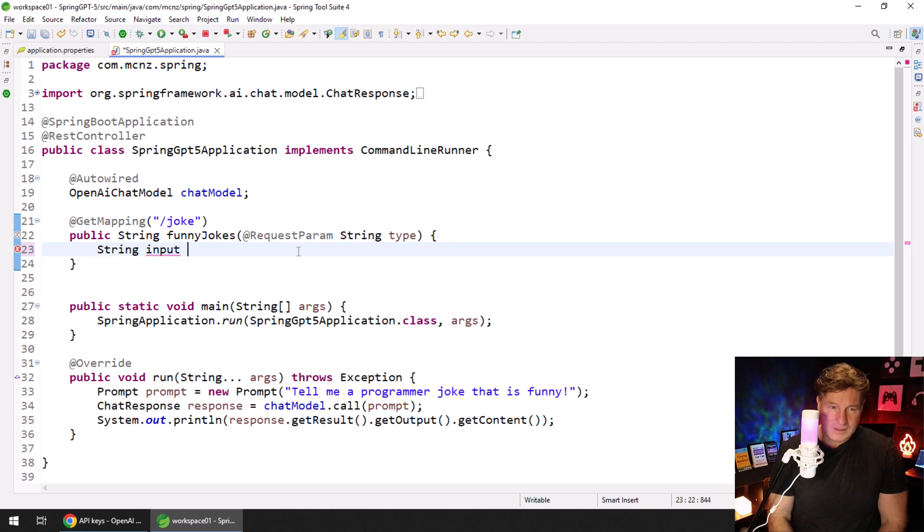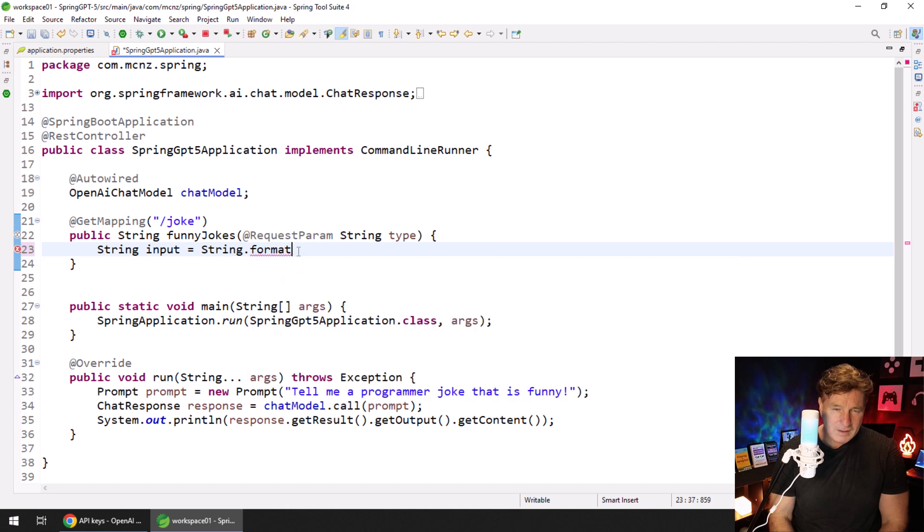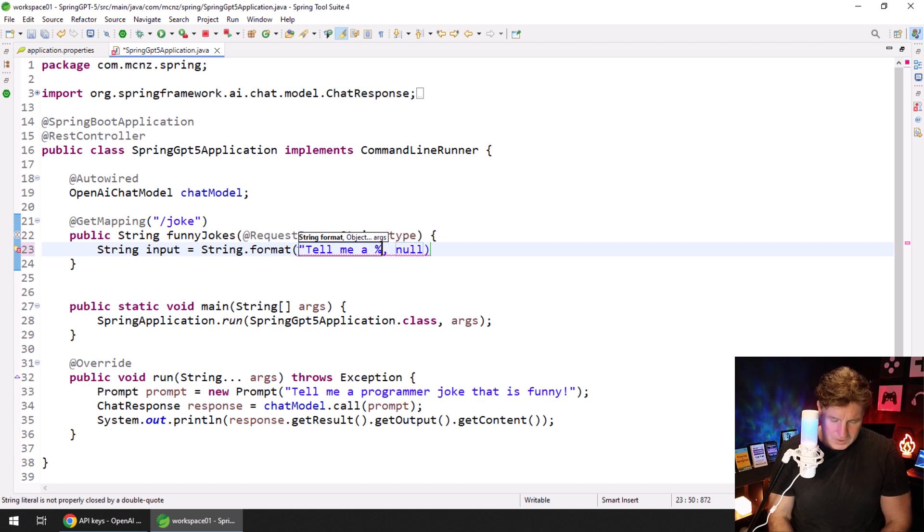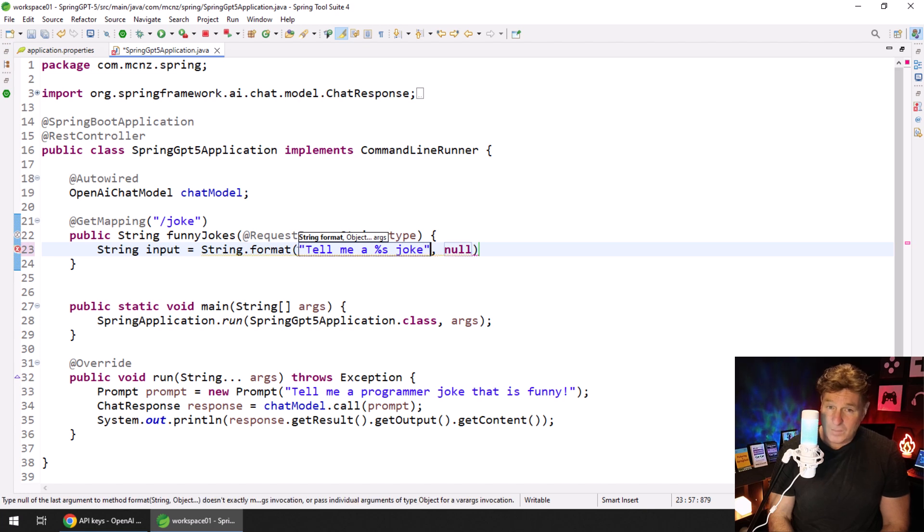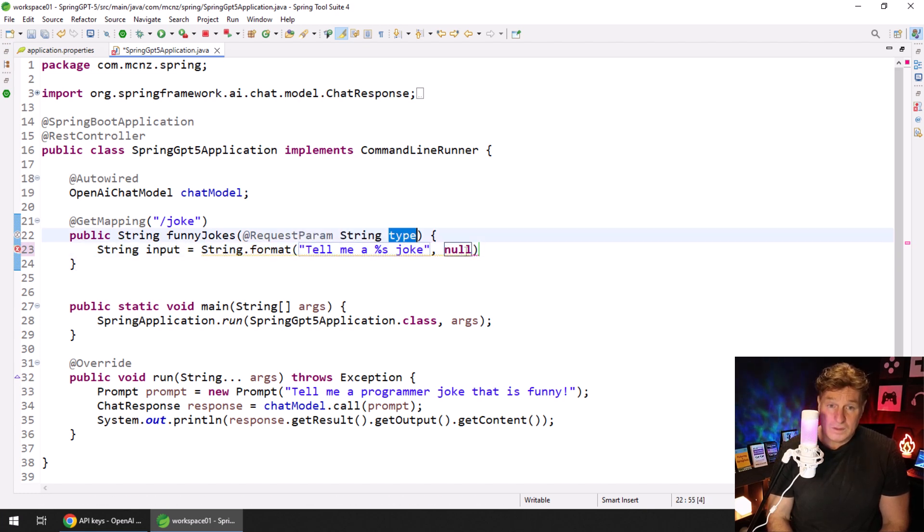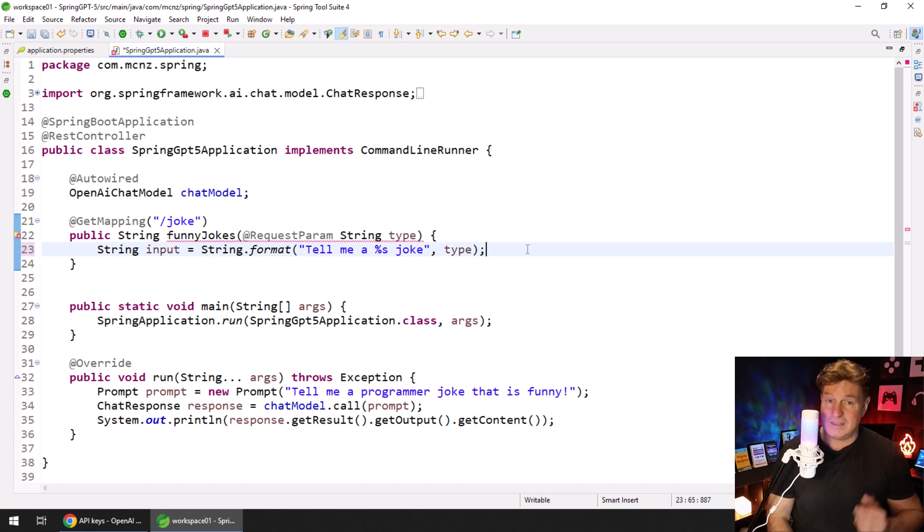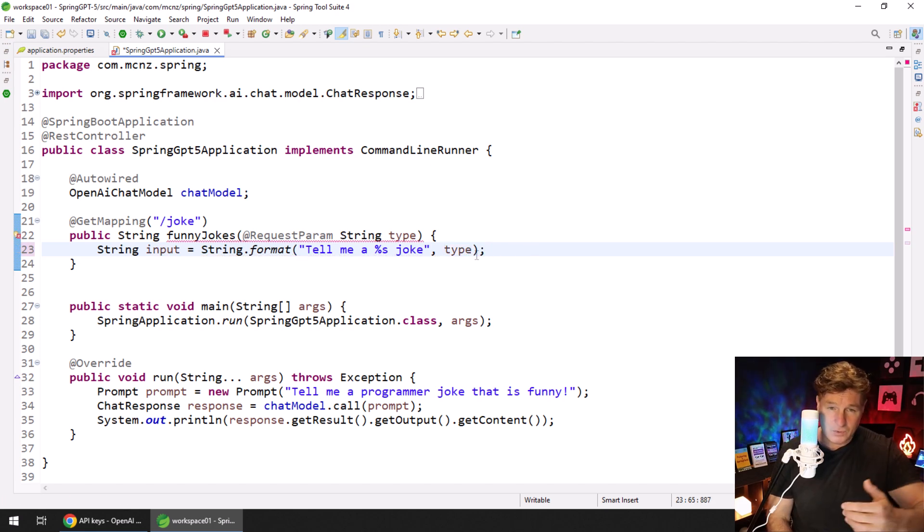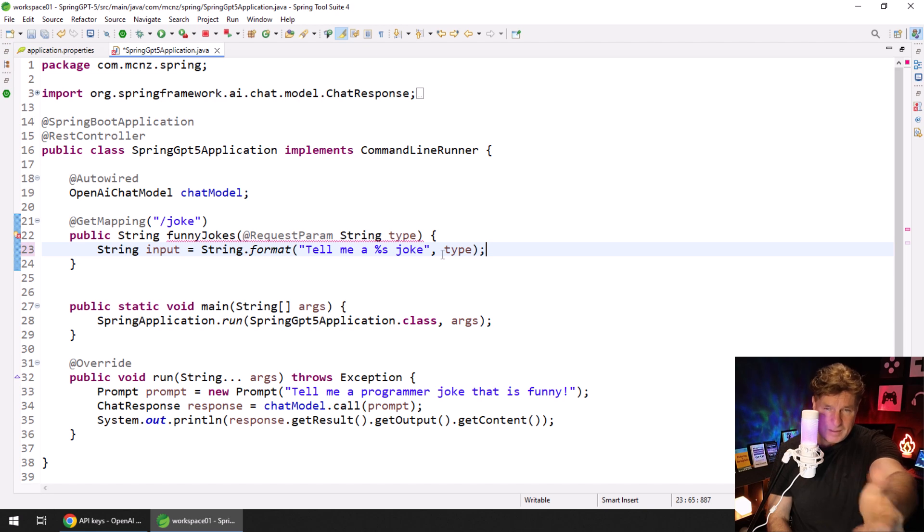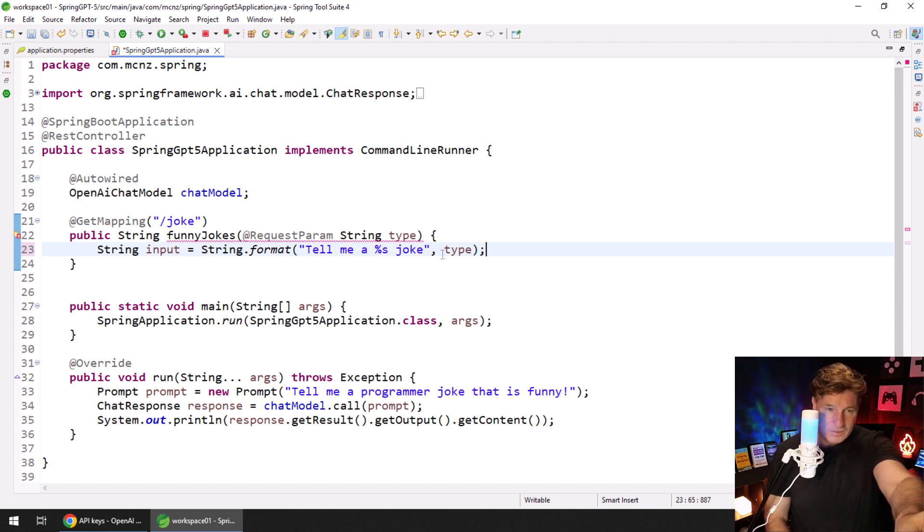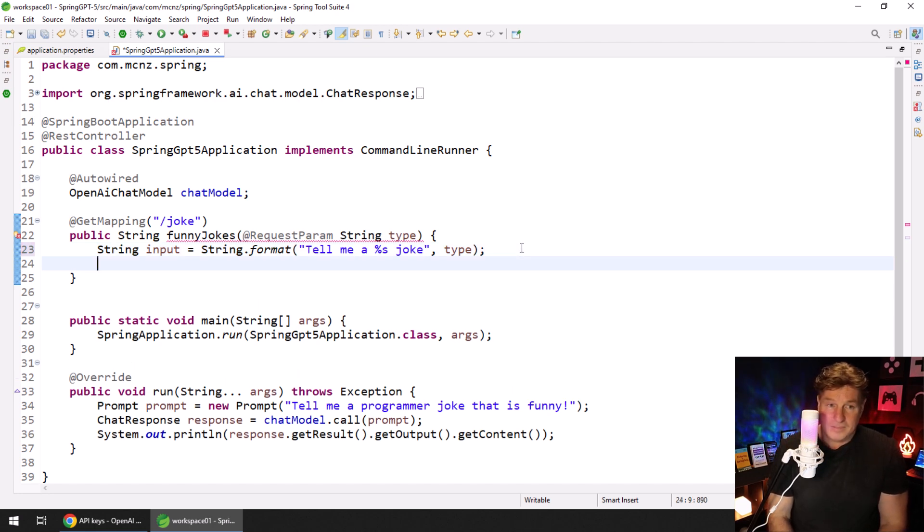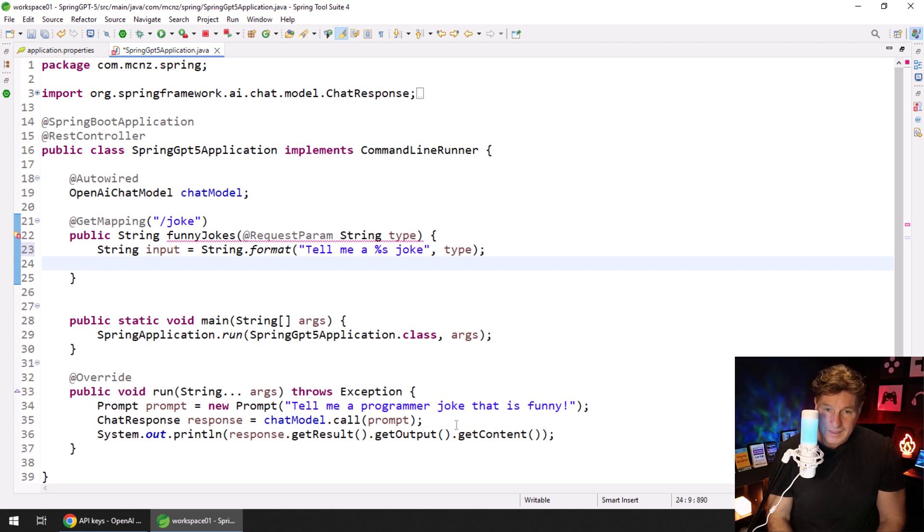Let's get the type of joke that we want. Control-shift-O to get rid of those ugly lines. I've still got some red, it looks like my grade 12 English paper, but that's because I'm not returning anything yet. What I'm going to do is create an input String by using String.format and I'm going to create a sentence here that says, tell me a %s joke. And I want that filled in on the fly with the type. If somebody says they want a dad joke, I'll put a dad joke in. They want a programmer joke in, I'll put a programmer joke in.